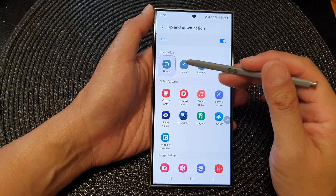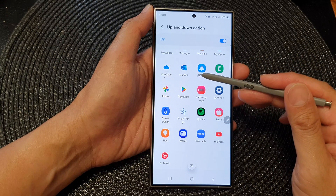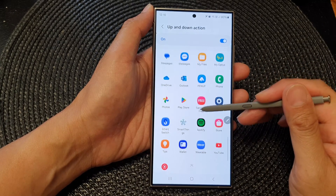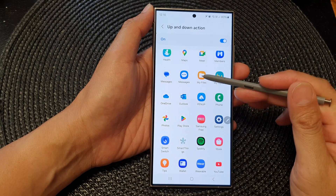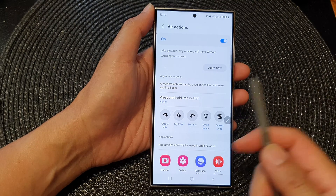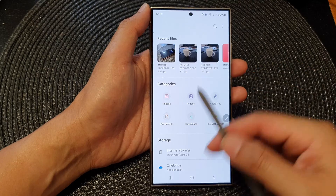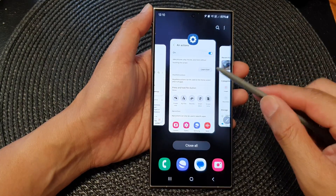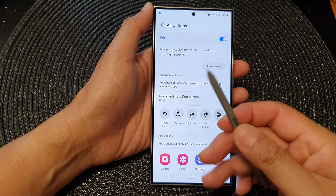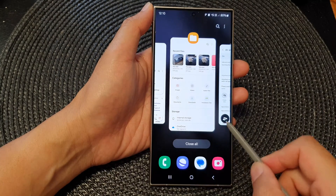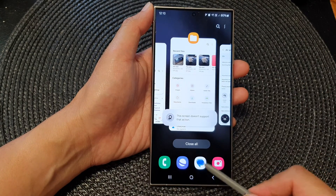The next one is the up and down gesture. Tap on that — at the moment it is assigned to the home button, but you can assign it to open an app, such as YouTube, Pen Up, or My Files. For example, I set it to My Files, so doing an up and down motion should open up My Files.